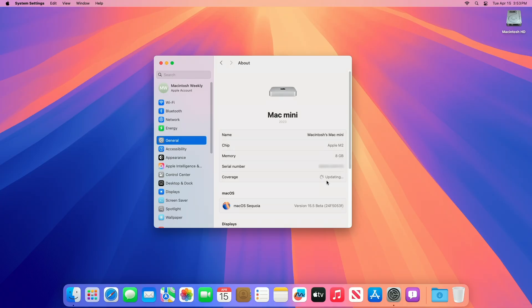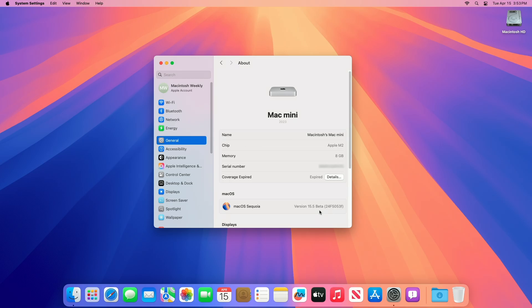And here you can see the device has been successfully updated to macOS Sequoia 15.5 beta 2, and the build number is 24F5053F.